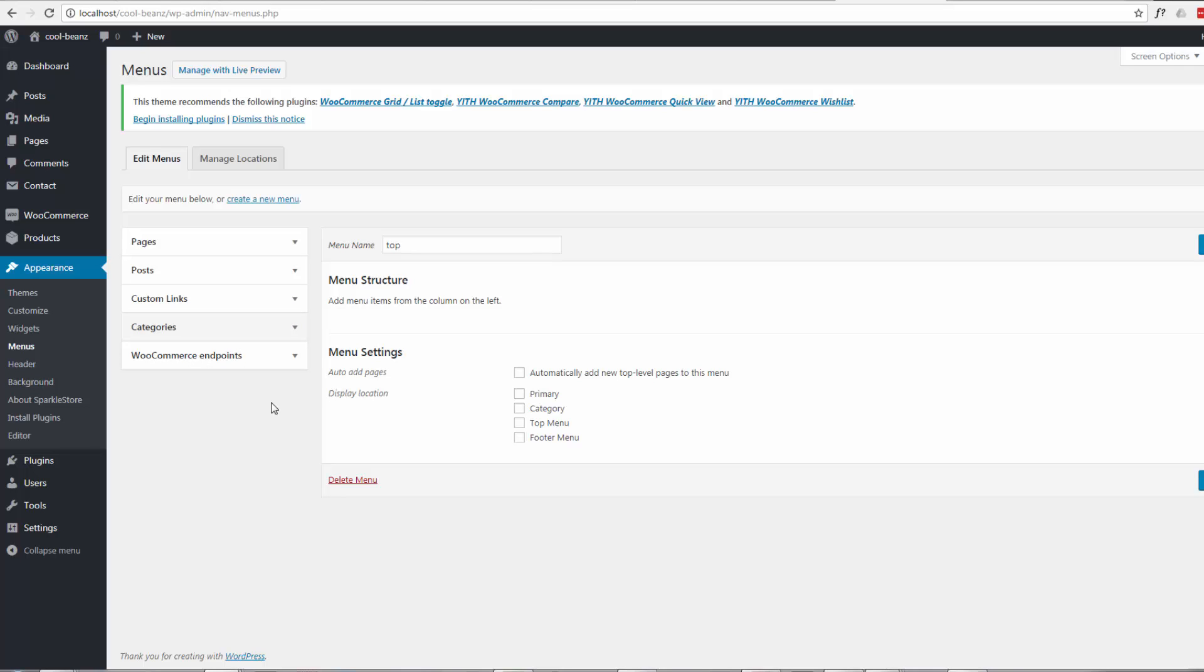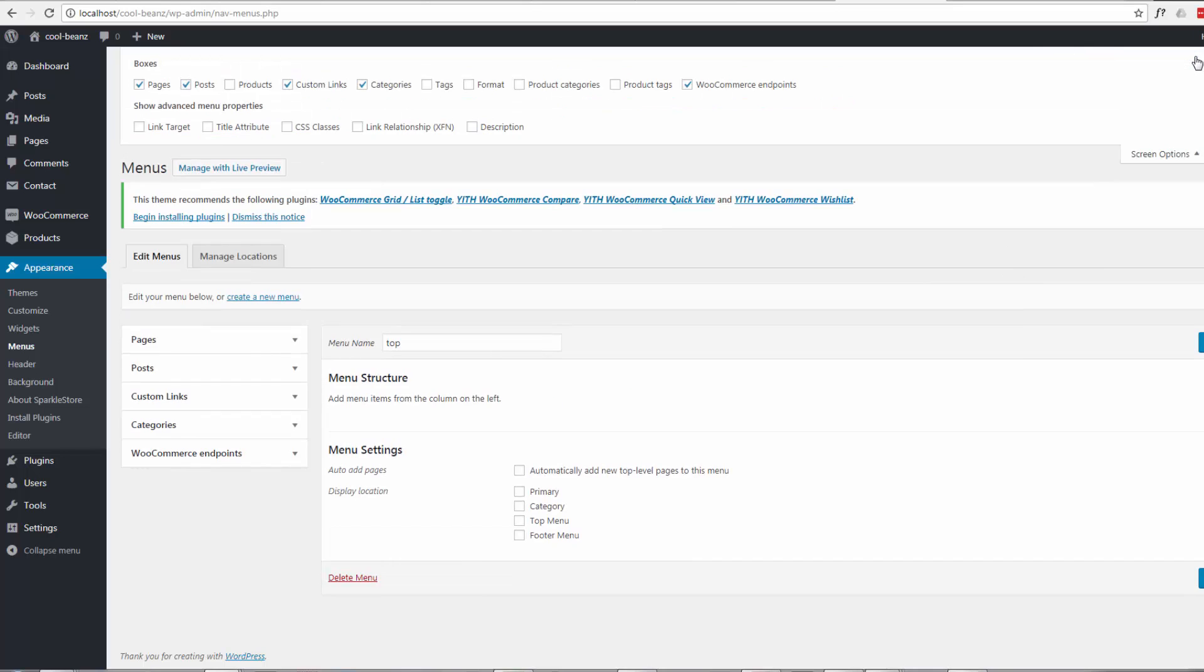Well, thankfully it's very easily solved. What you need to do is—I'm sure a lot of you WordPress veterans will know this—go up to your Screen Options. They don't clutter up your screen by putting everything on there at once, so sometimes you'll have to go up and click that little Screen Options tab up there.